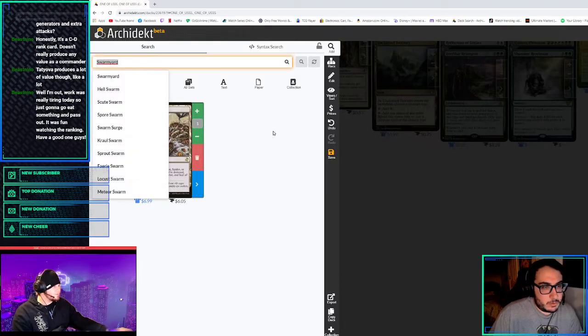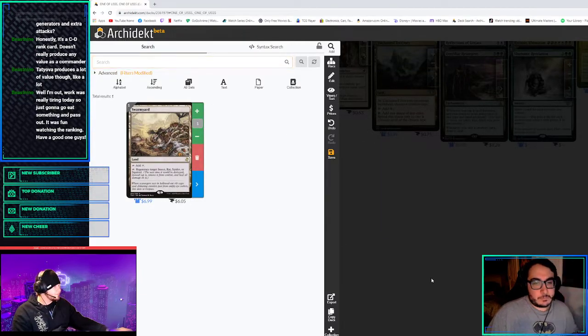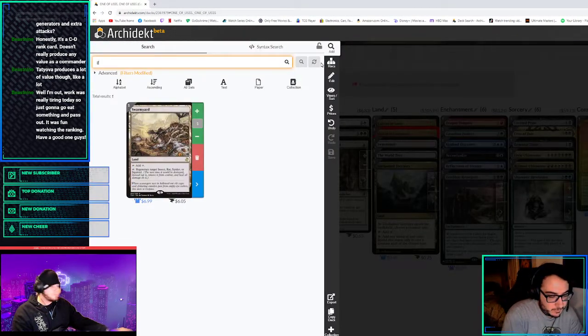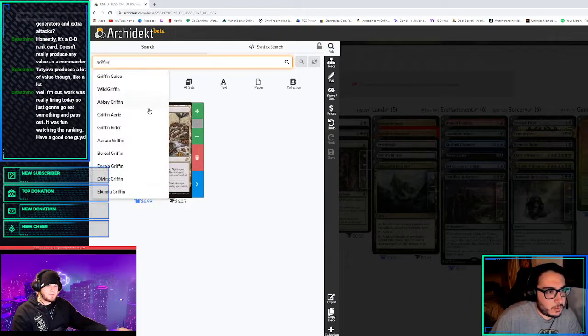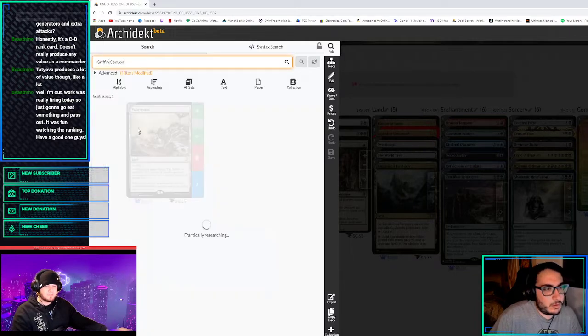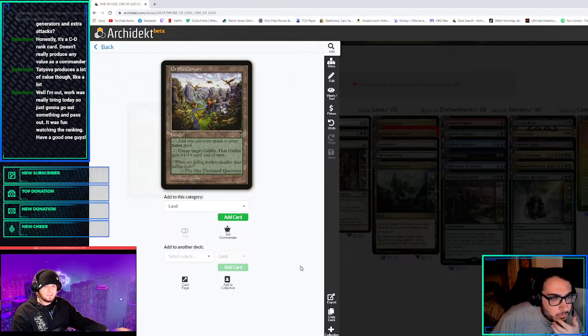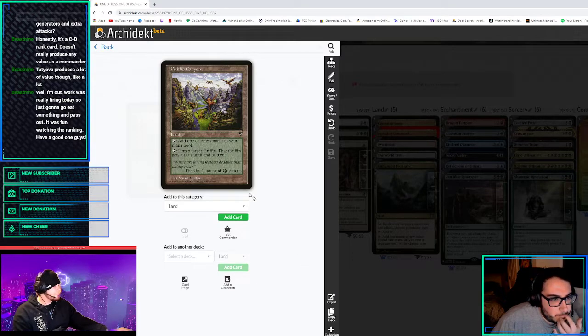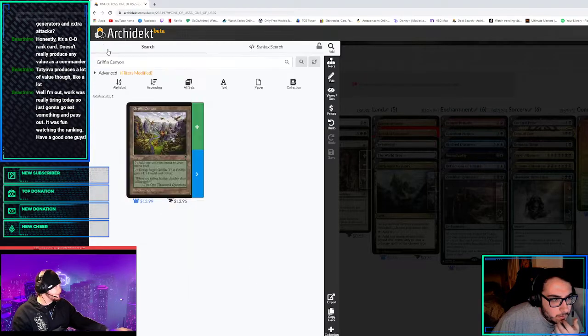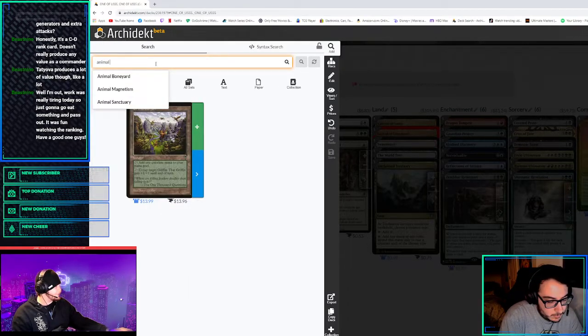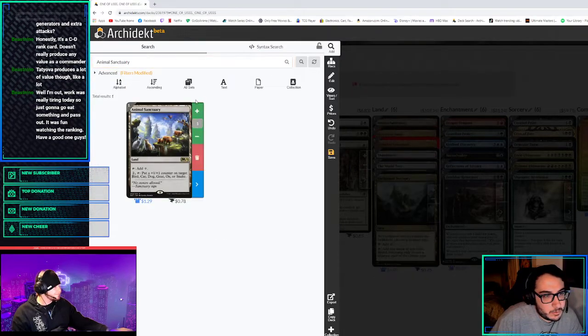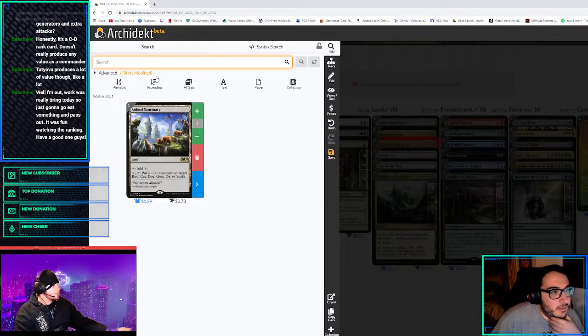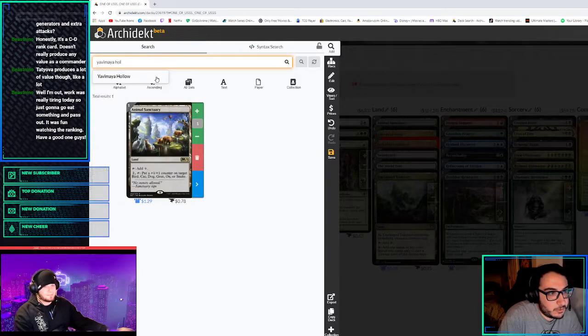Completely forgot, Tom. So we have to run Swarmyard because we can regenerate target insect, rat, spider, or squirrel. There's probably a lot of funny lands we can play. So Swarmyard. I like slivers can't be blocked except by slivers. And isn't there Griffin's Canyon? No, it's untap target griffin and that griffin gets plus one plus one. Animal Sanctuary puts a plus one counter on target bird, cat, dog, goat, ox, or snake. That sounds funny.